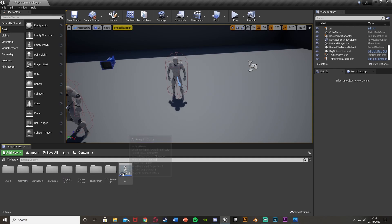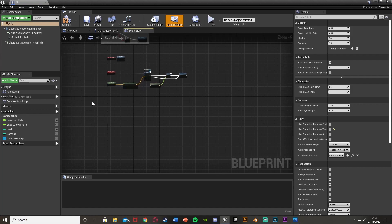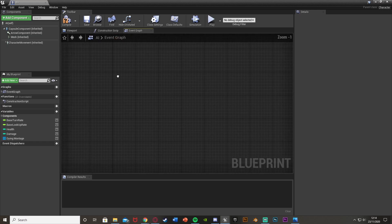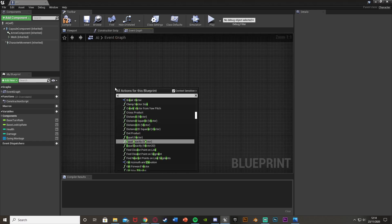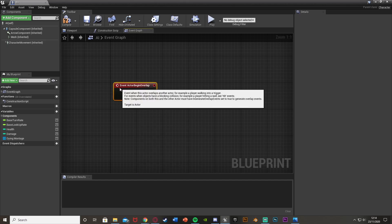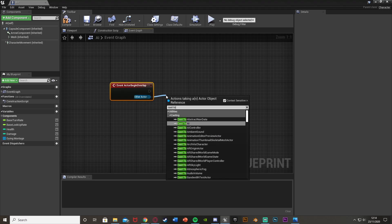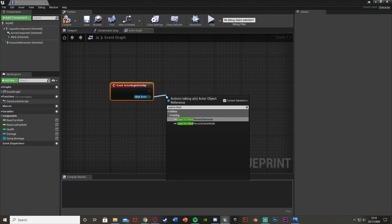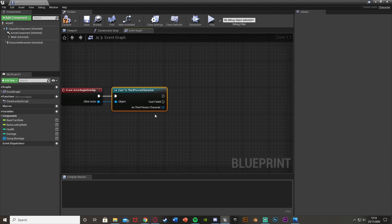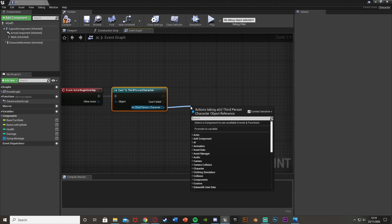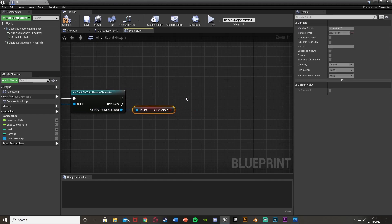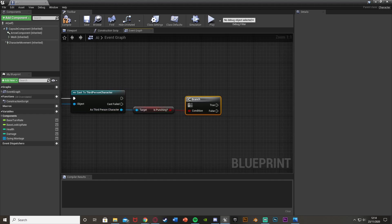Everything else is going to be in the AI blueprint. Find your AI blueprint and open it up. Find some empty space, right click, and get an Event Actor Begin Overlap, with the other actor as our character — for me that's Cast to Third Person Character, with the object being the other actor. As Third Person Character, we're going to get Is Punching — the boolean variable we made earlier. Hold B and left click to get a Branch, with that as the condition.